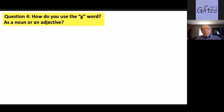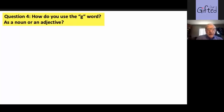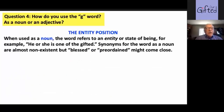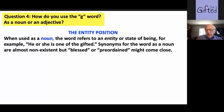Question number four — an important one I've written a couple of articles on: how do we use the G word as a noun or as an adjective? As a noun is the entity position. There are no synonyms for the G word in the dictionary as a noun, other than things like blessed or preordained. But they don't really cover the idea that some kids are gifted and are and always will be, and some are not and never will be.